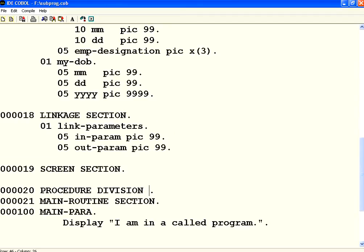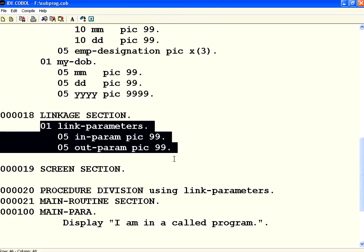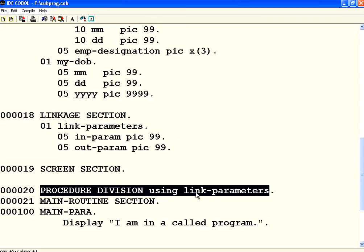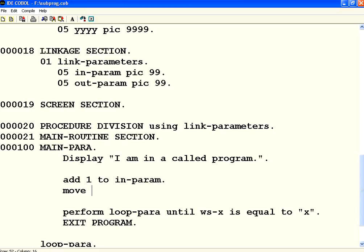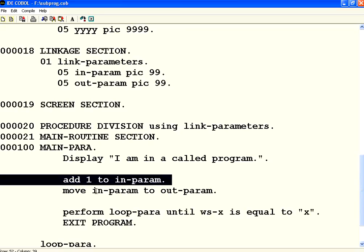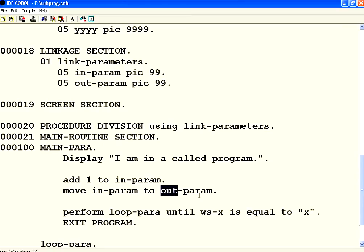In the procedure division you need to say USING LINK-PARAMETERS. You can have multiple structures as part of the linkage section. Inside the subprogram I add one to IN-PARAMETER and move that value to OUT-PARAMETER. So I get a value from the user in the caller, pass it to the subprogram, add one, and move the new value to OUT-PARAMETER so it comes back to the caller program and gets printed.